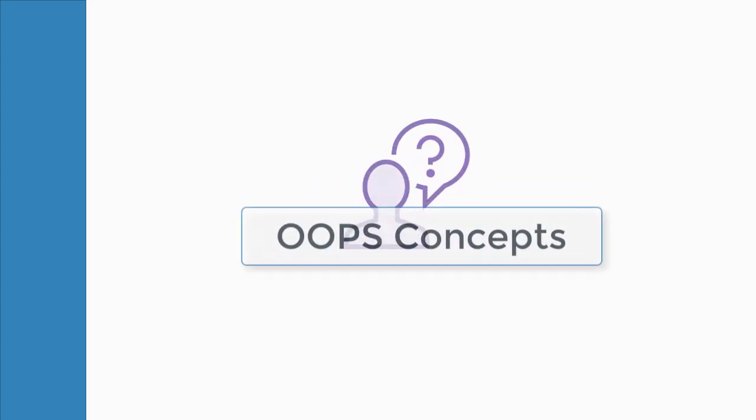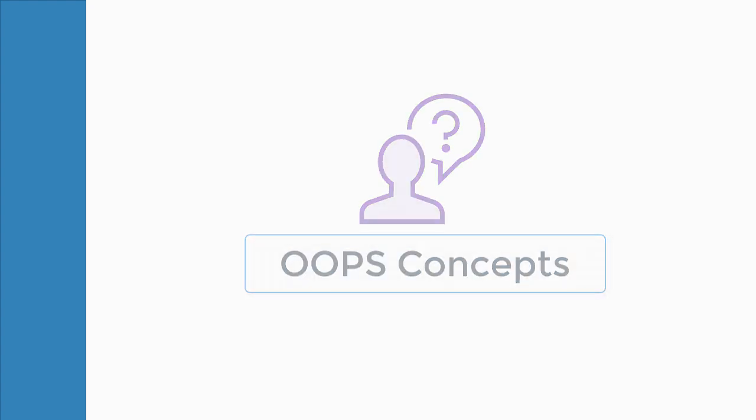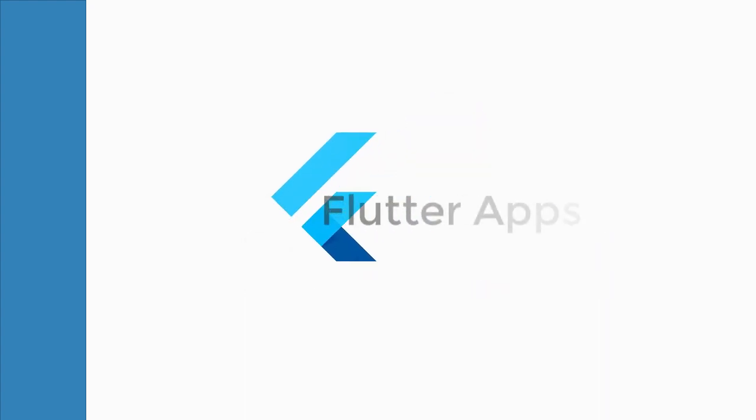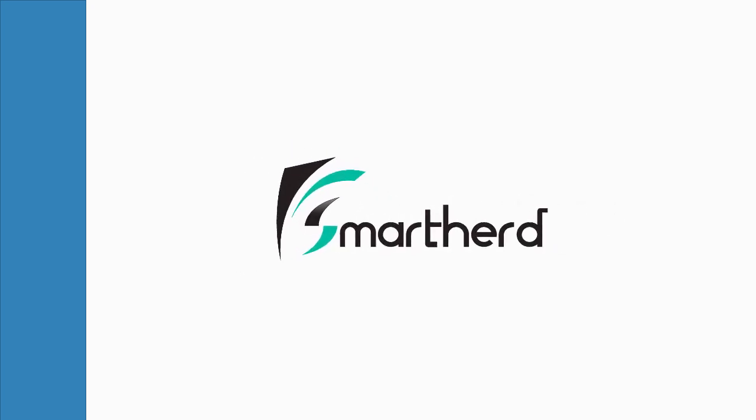To make the most out of this course, you need to know any one object-oriented language. If you are ready, then come and join me. And let us together explore the world of Flutter application only at SmartHerd. See you there.